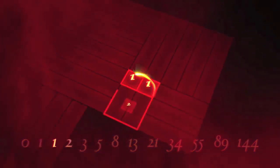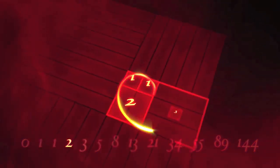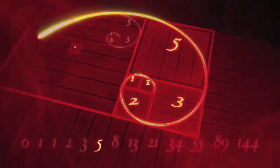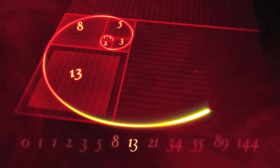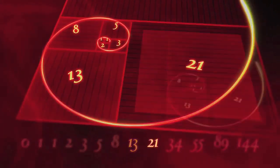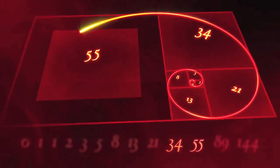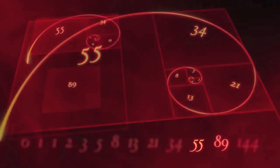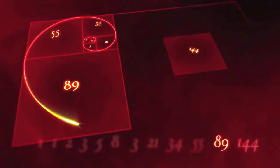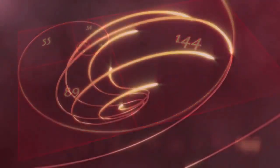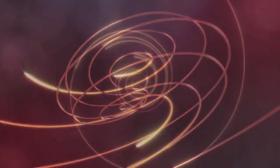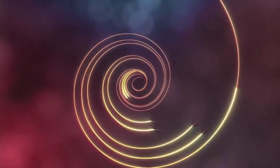If we were to take a perfect or golden rectangle, break it down into smaller squares based on Fibonacci's sequence, and divide each with an arc, the patterns begin to take shape. We begin to see Fibonacci's spiral.